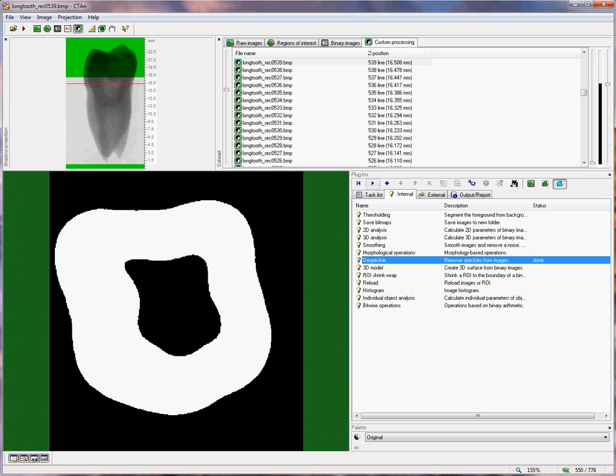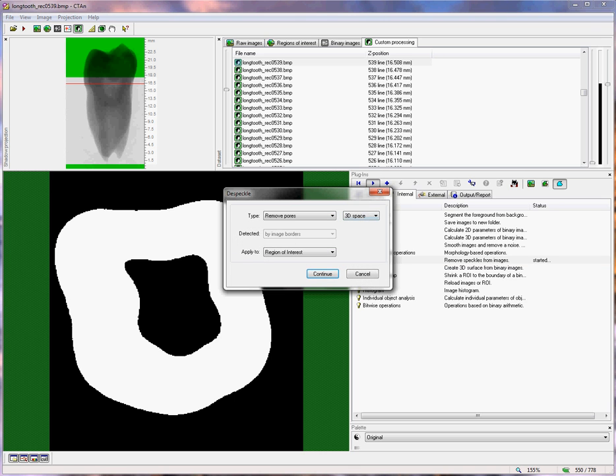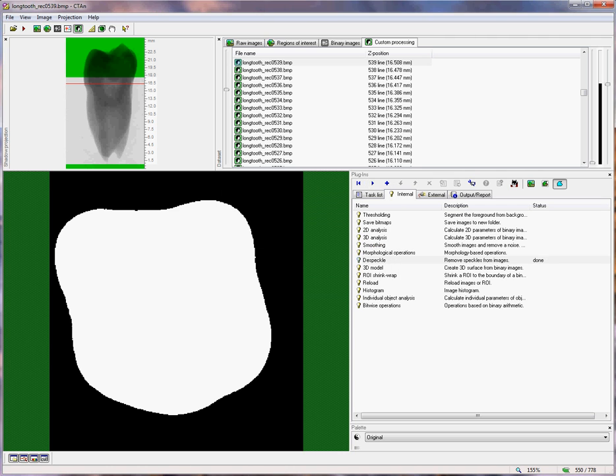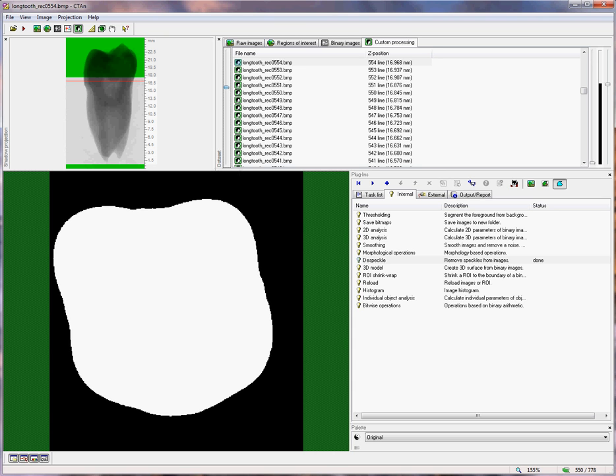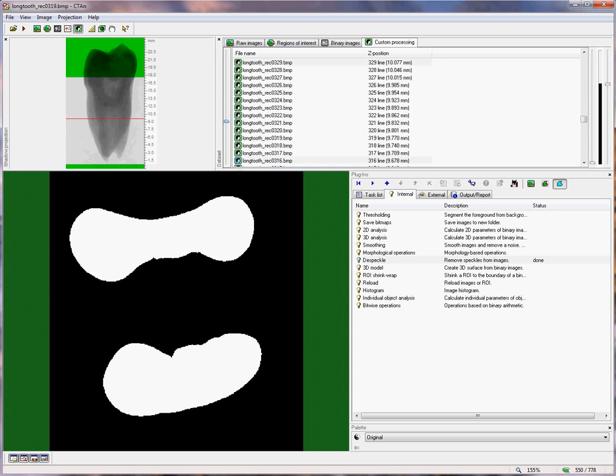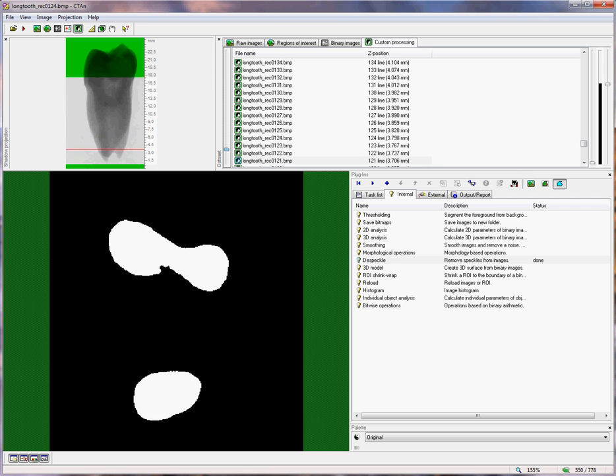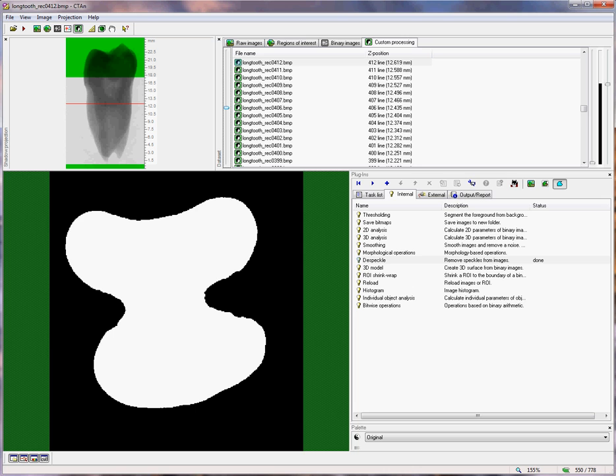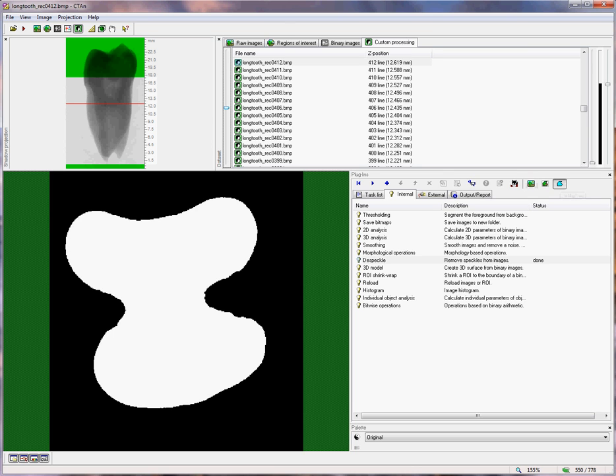However, if we choose 2D space and we do exactly the same operation, a very different result is obtained. Now, we'll find that along the whole length of our tooth, the central cavity is removed. And that is because it has defined a pore simply on a two-dimensional basis, on a slice-by-slice, and to qualify as a pore, the volume of black pixels only has to be surrounded by white pixels on the current cross-section. So what we have now is the region of interest represents the outer boundary of the tooth, and the image represents the tooth, but with the pores intact.